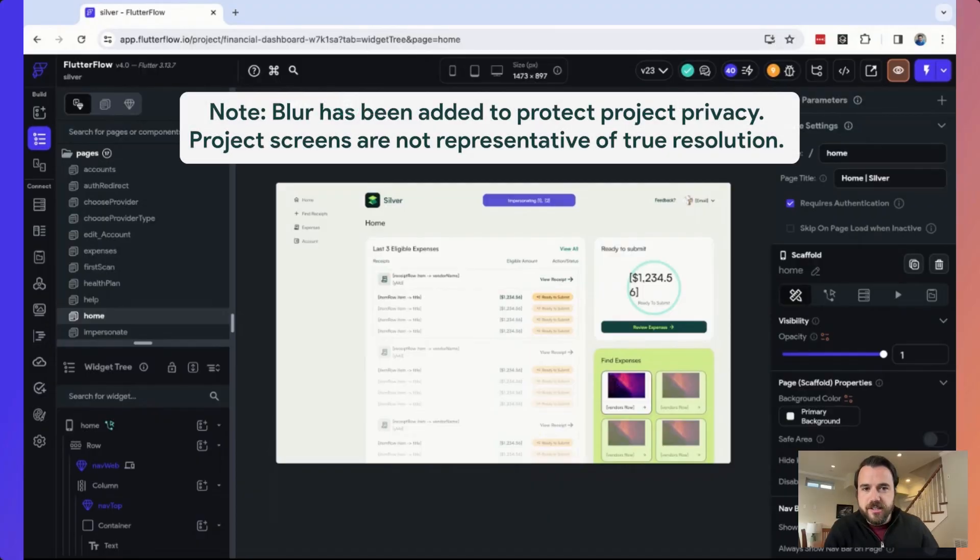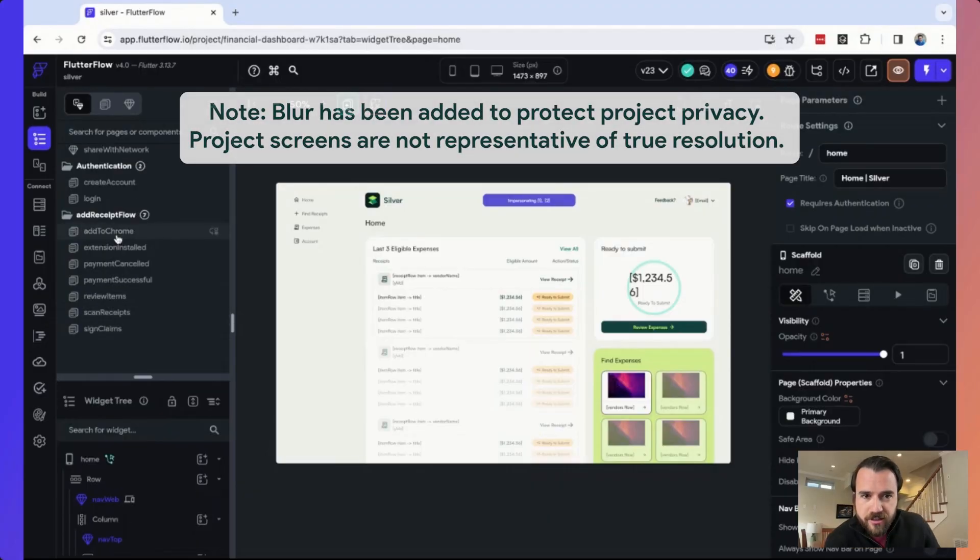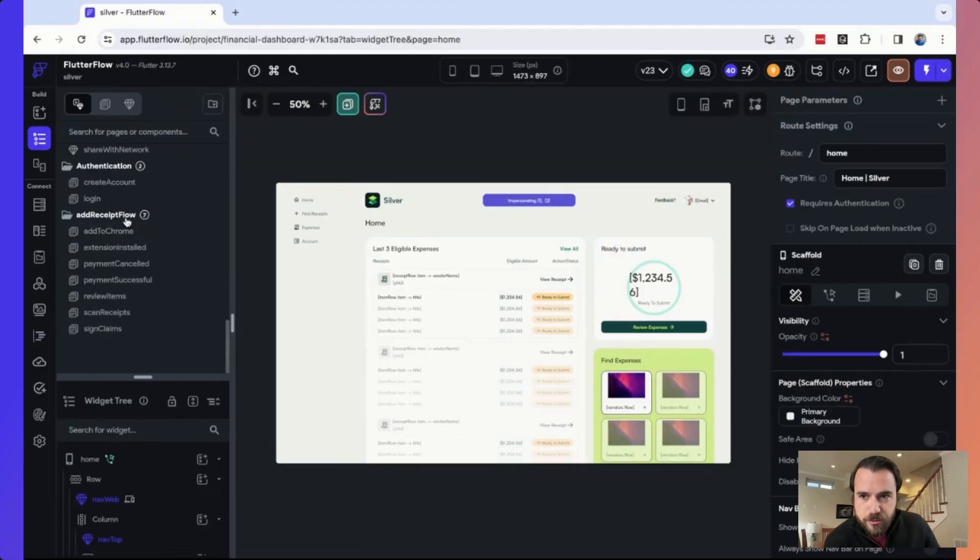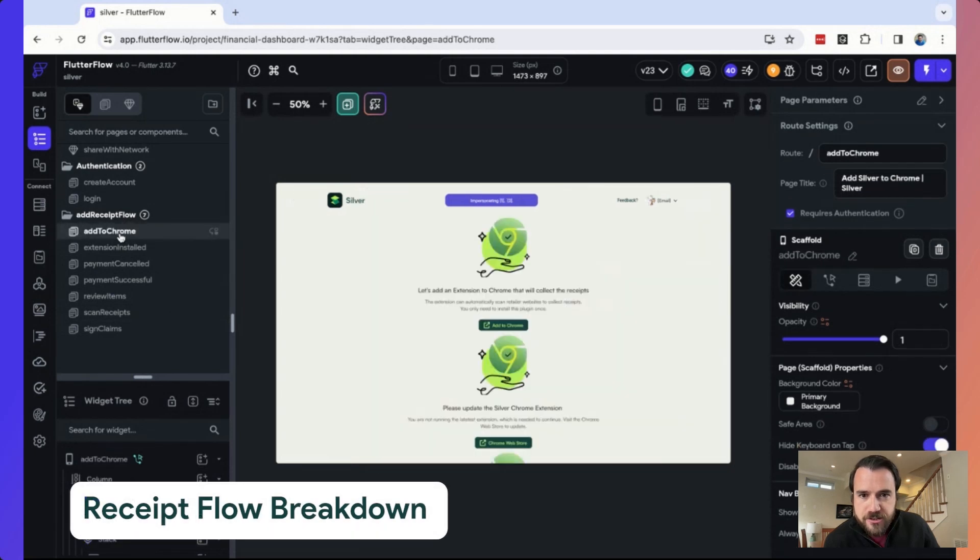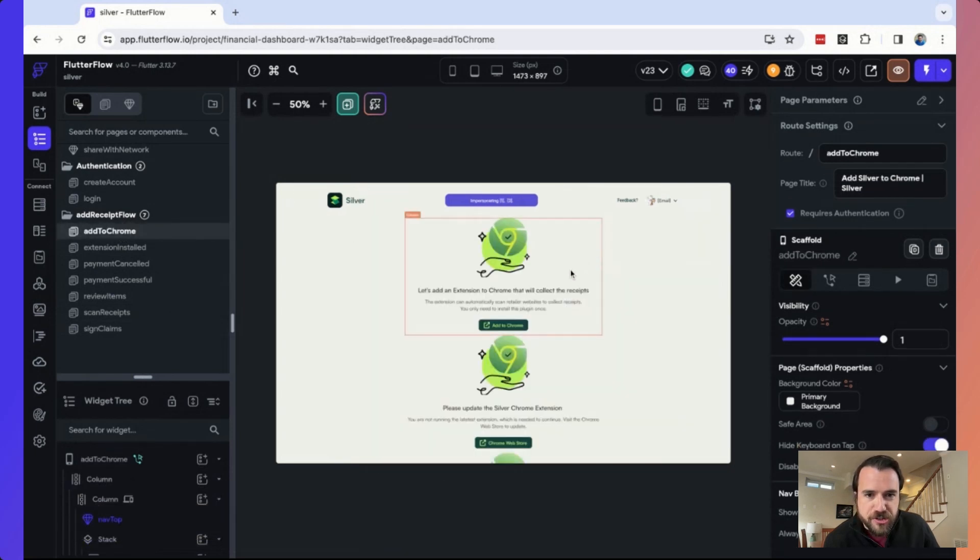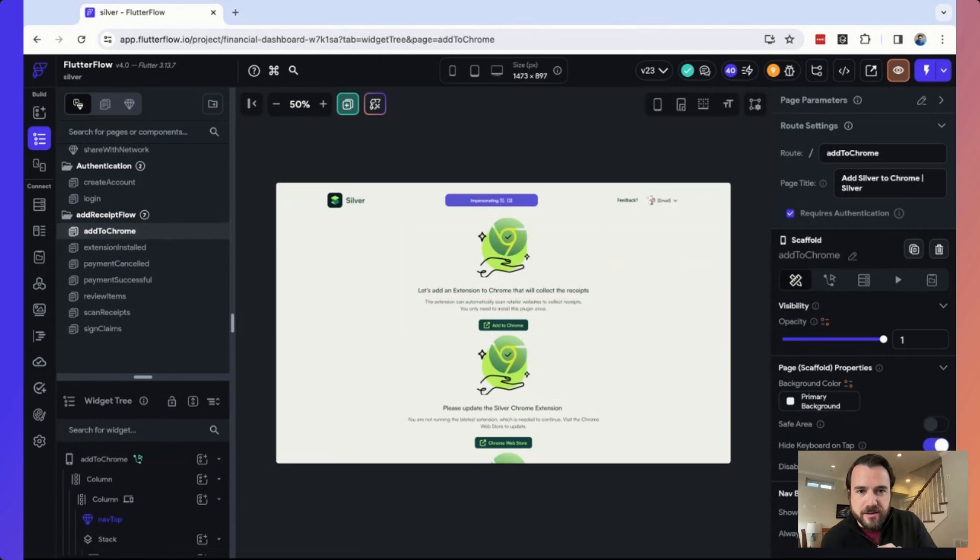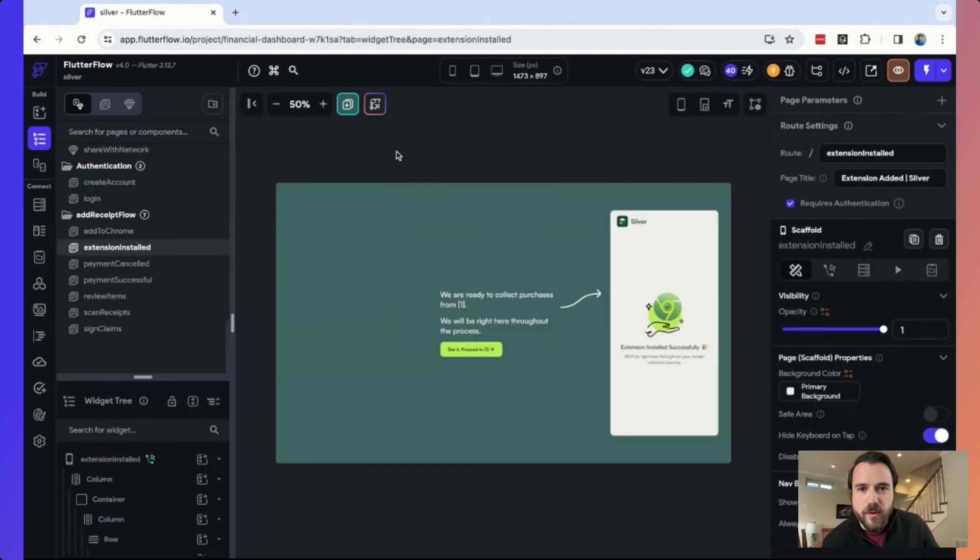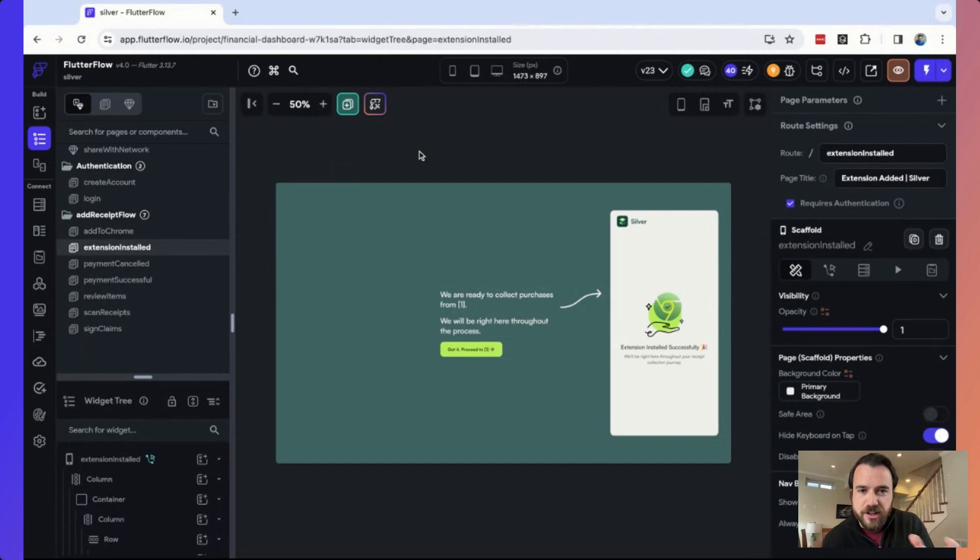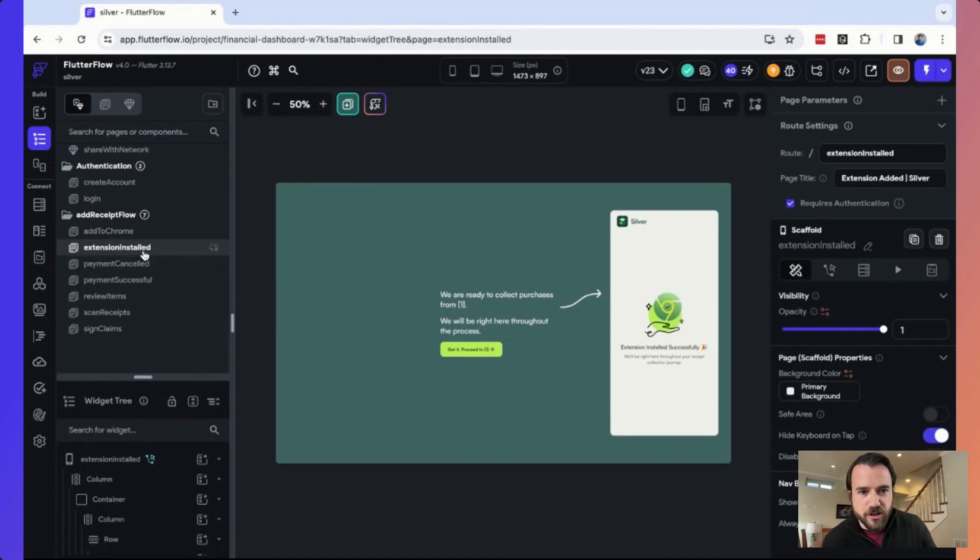So when we built Silver in Flutter Flow, as part of the adding receipts workflow, it starts off by having the user add an extension to Chrome. Even though that wasn't built in Flutter Flow, we still had to communicate between Flutter Flow and the extension. So the way we do that is when you install an extension, you can give it a URL to hit when it gets installed. And so it's actually hitting this extension installed web page.